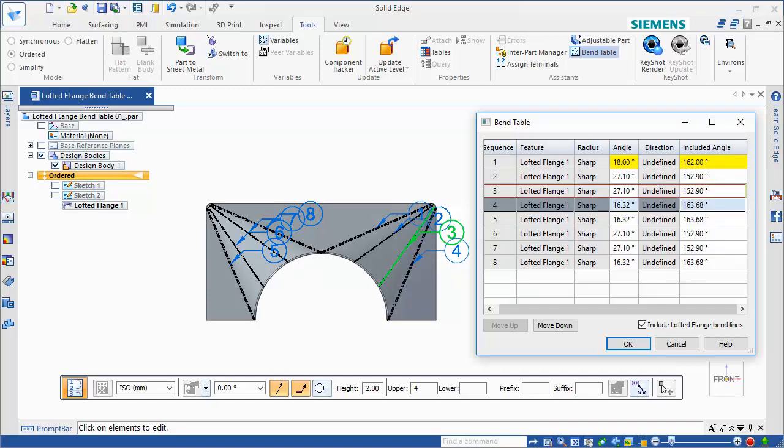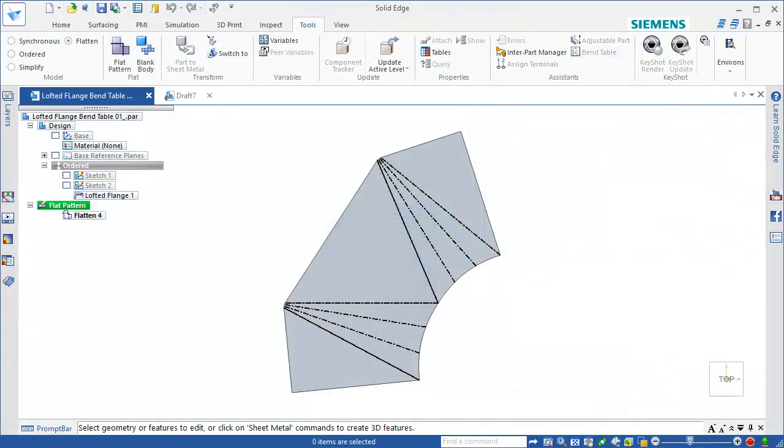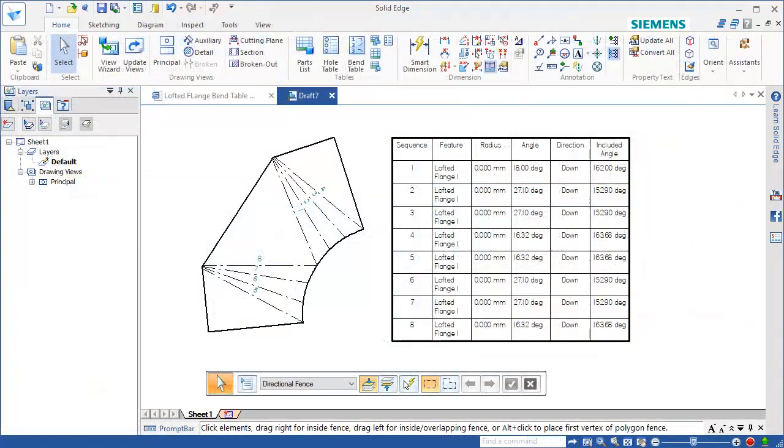When you are ready to manufacture the sheet metal part, use the Flat Pattern command to produce a flat pattern drawing that includes the bend table, with the updated bend data.